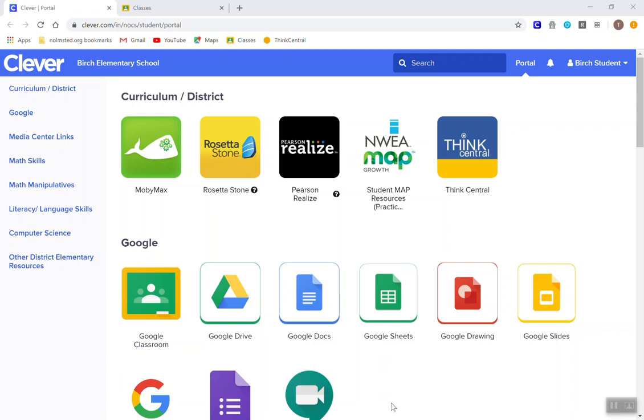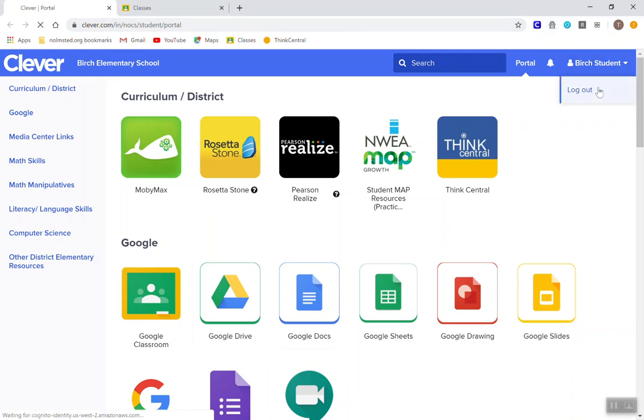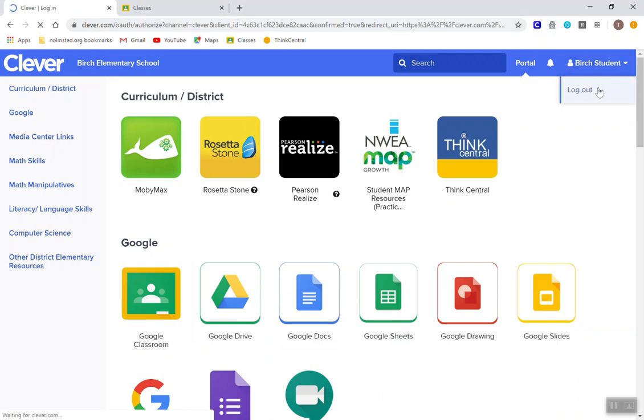In order to get to Google Classroom, there's a couple of different ways you can do this. The first way is you can access Google Classroom through Clever. If you are not signed into Clever, I'm going to log out for a moment.